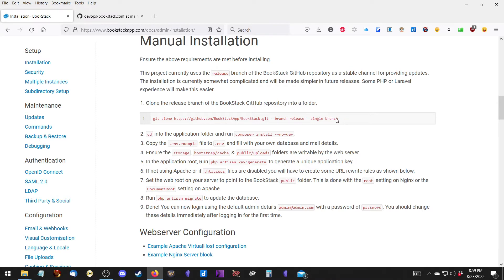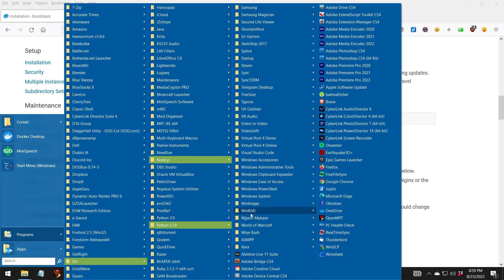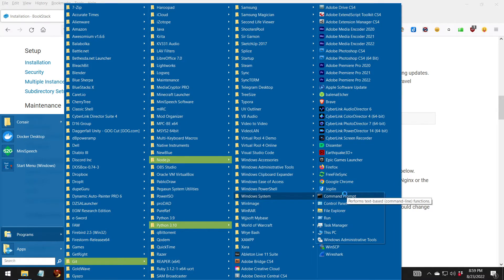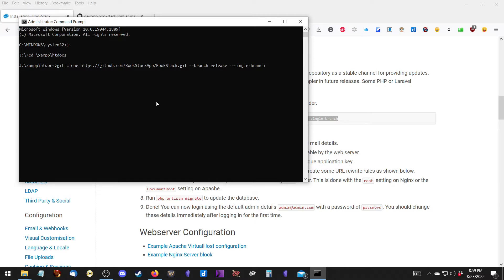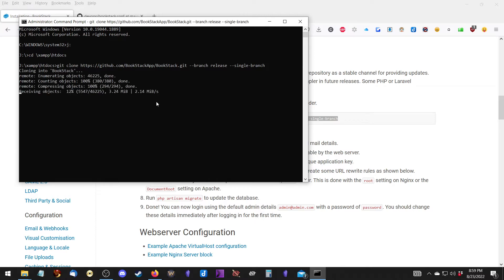First thing we need to do is copy the git clone command. We need to open up a command prompt - right-click and run as administrator. Then we navigate to the J drive and go to htdocs. This is where we're going to put our Bookstack folder. It's just going to download it - that simple.